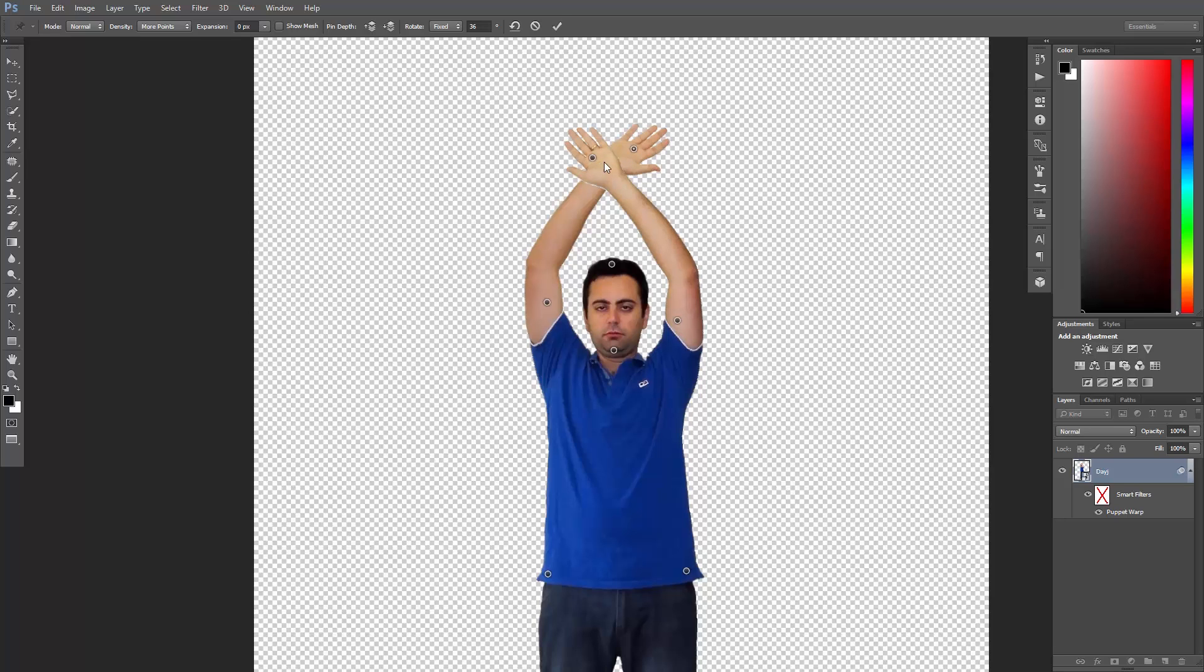If I want it to be behind the other hand, I'll simply click to select this pin, and then up here I can change the pin depth and send it to back.